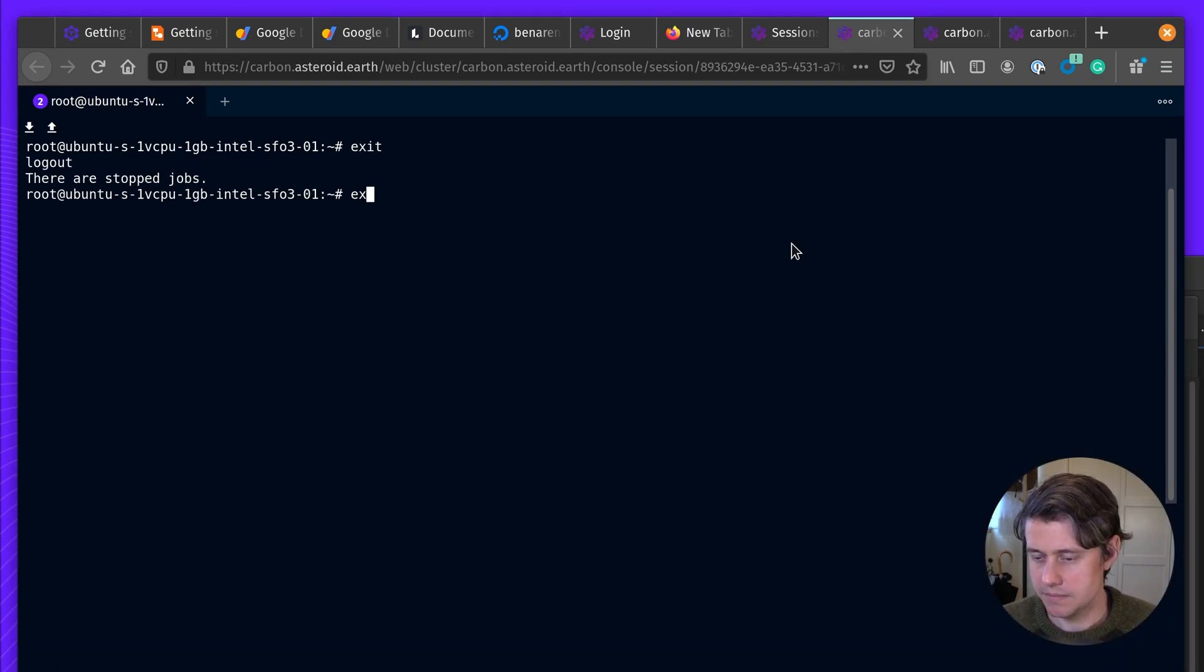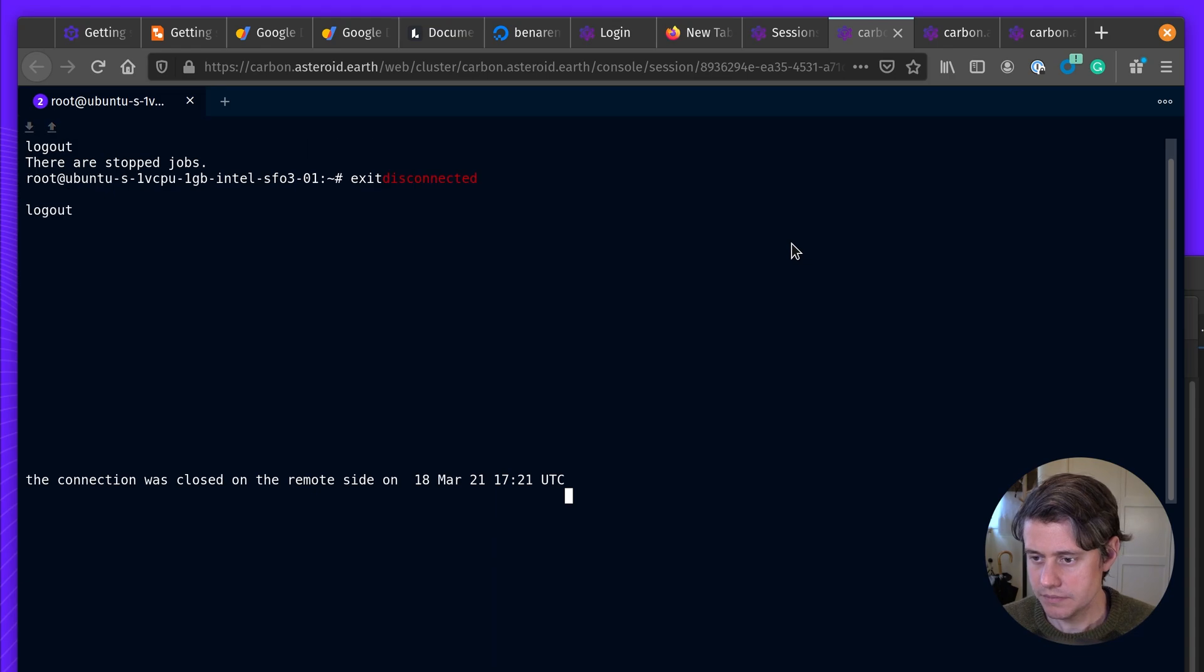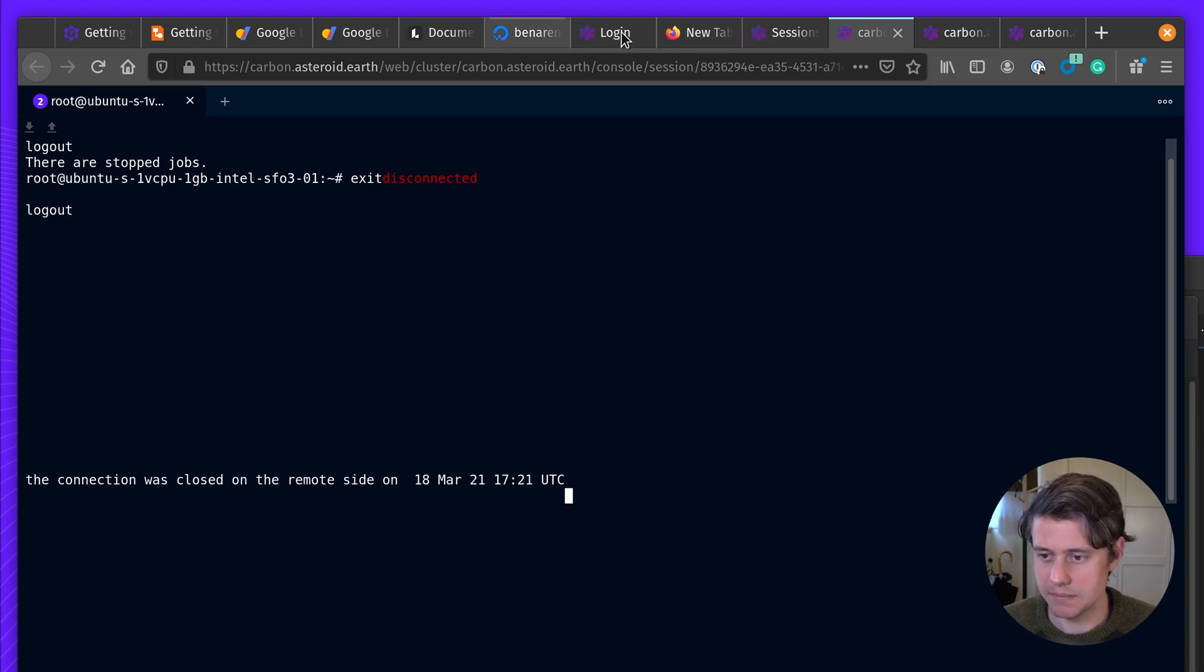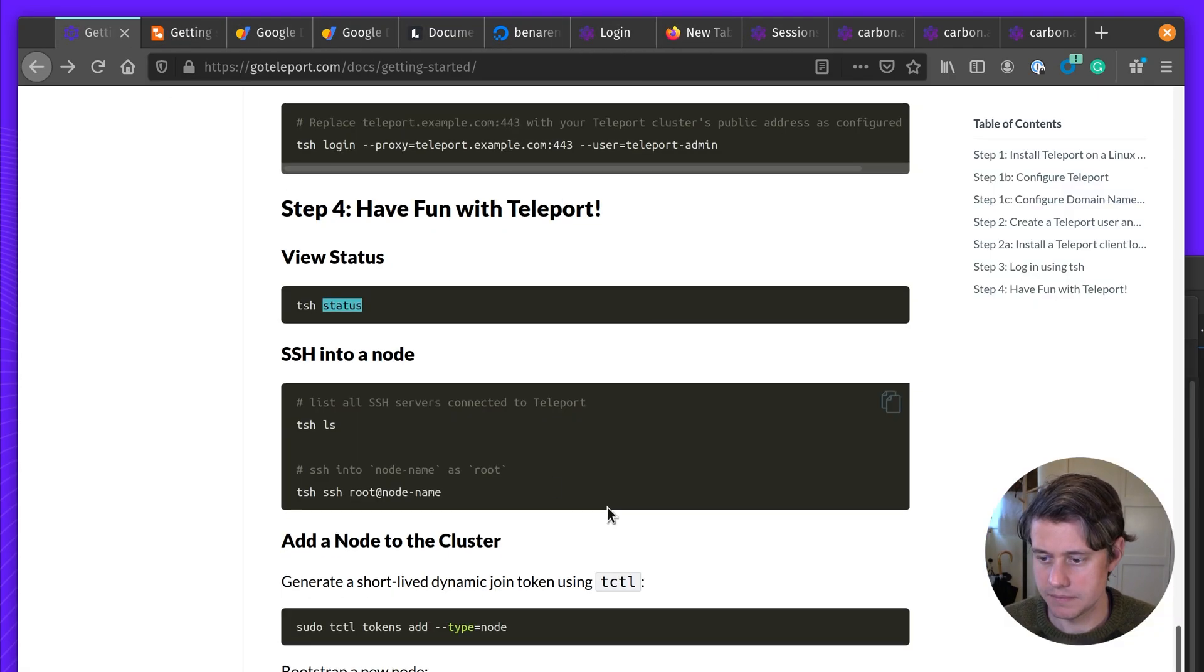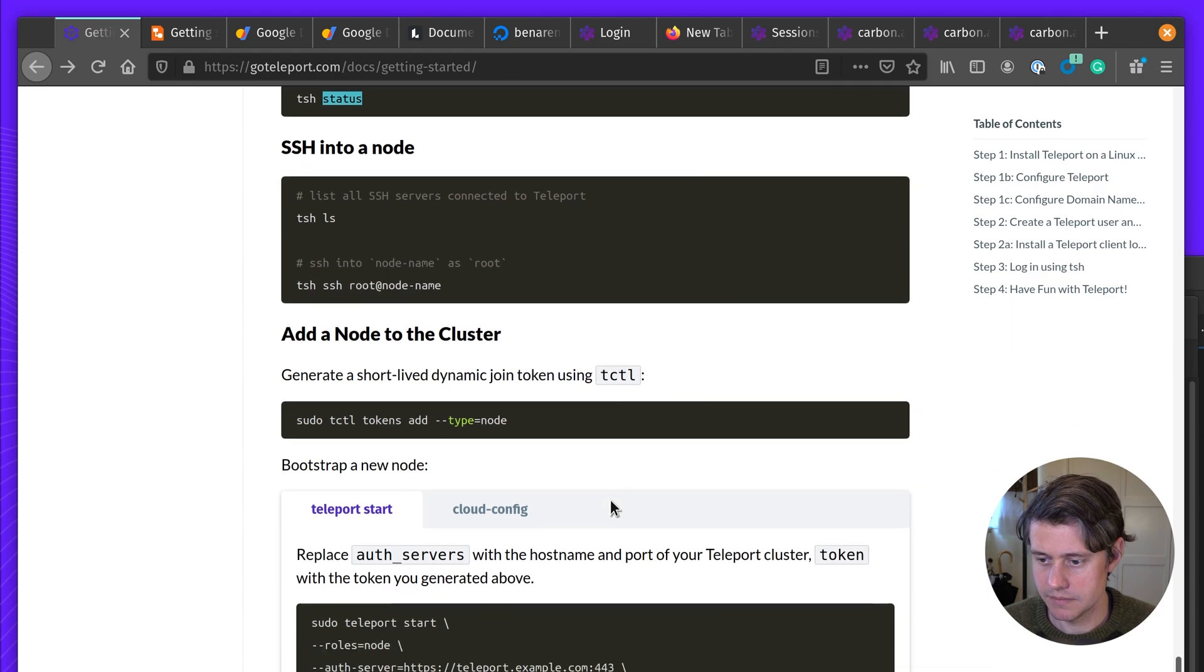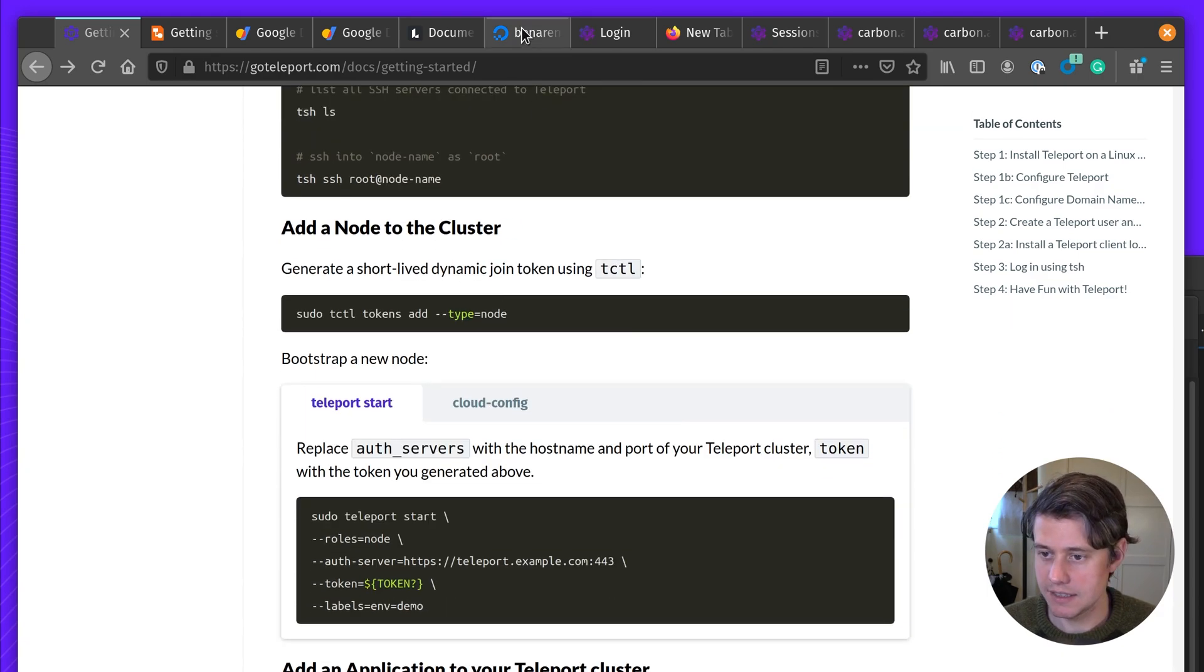Okay. And then let's exit. Now disconnected. Okay. So next up, we're going to add a node to the cluster.